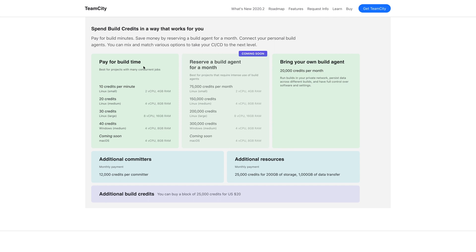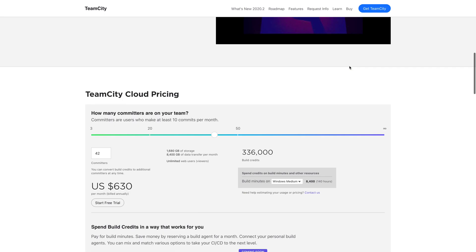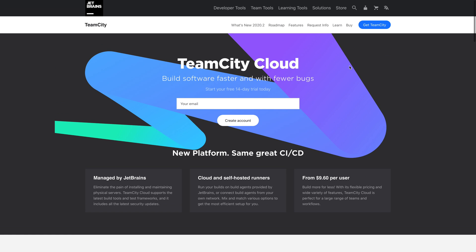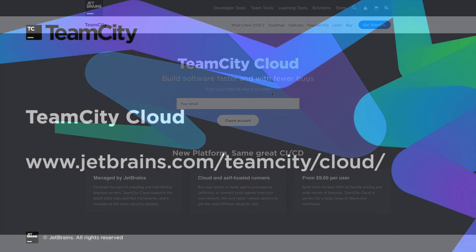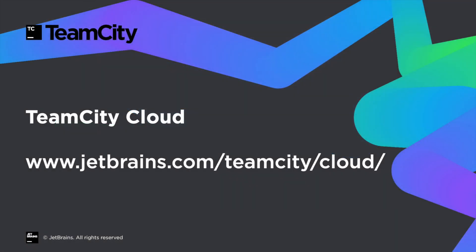In addition to paying for the build time, you can connect your own self-hosted build agents from your private network. TeamCity Cloud comes with a 14-day trial period during which you can try all of its features for free. Complete details are available on our website.